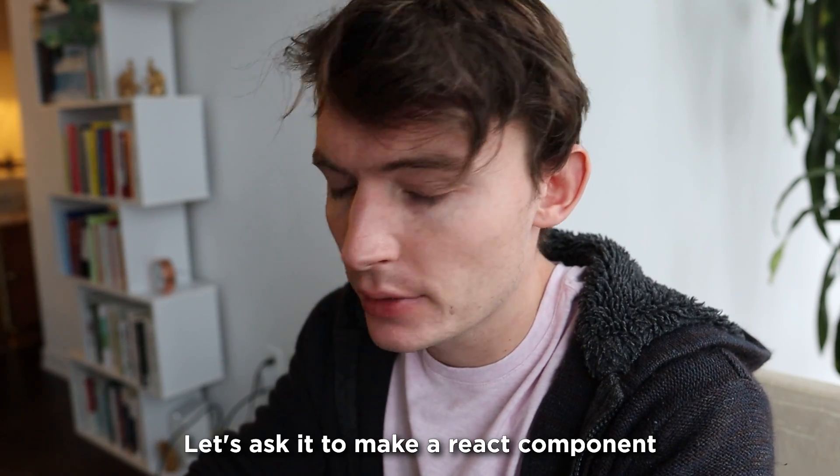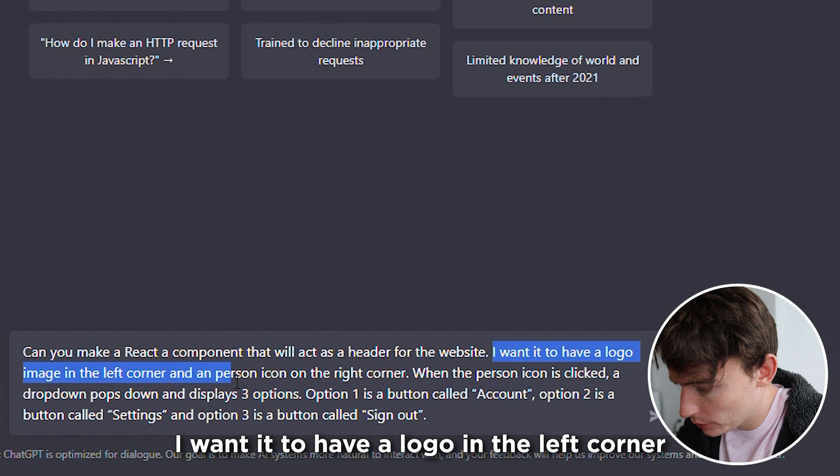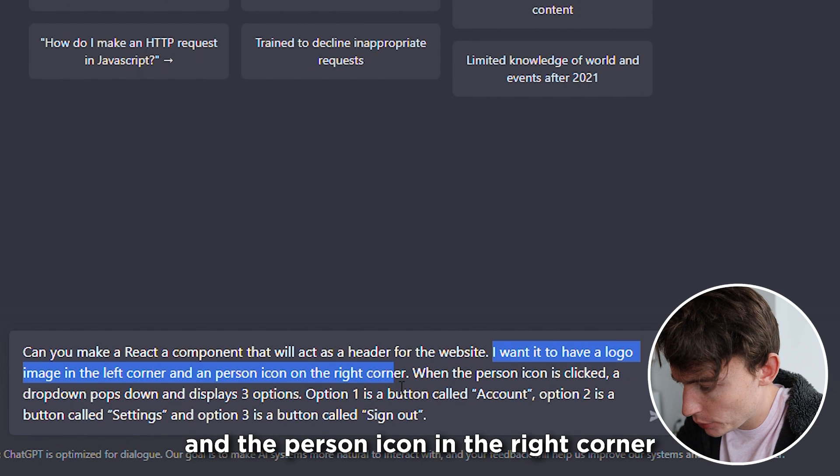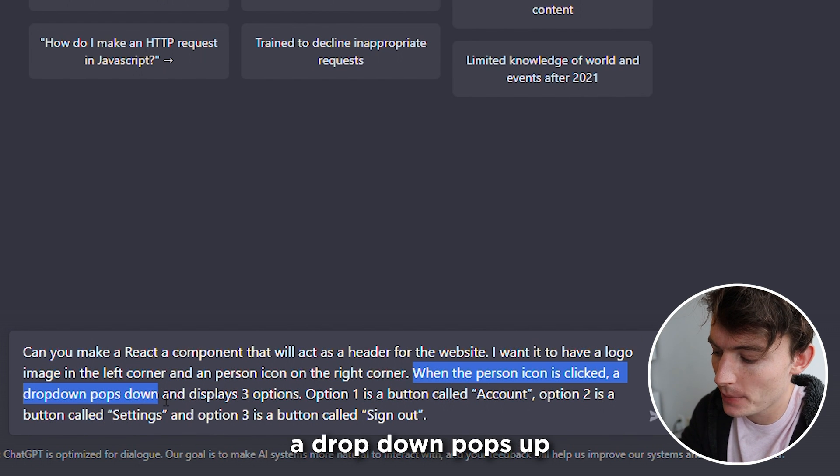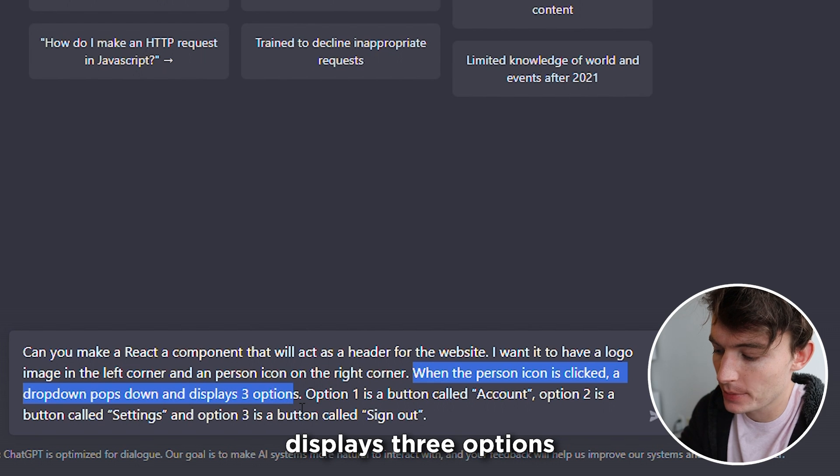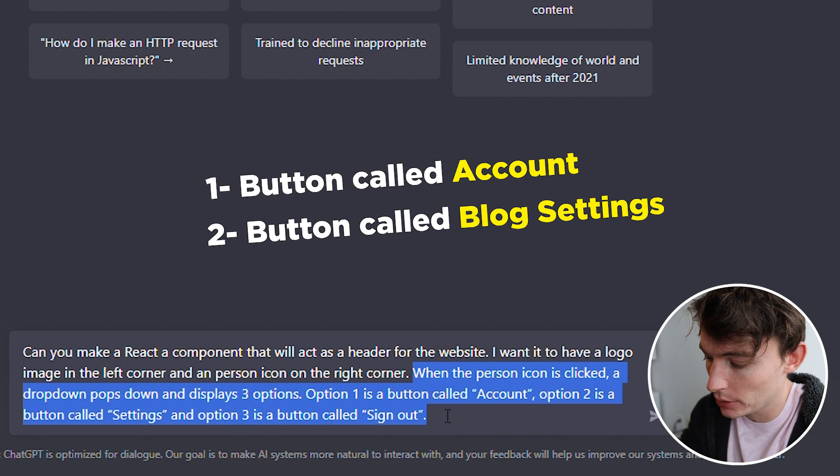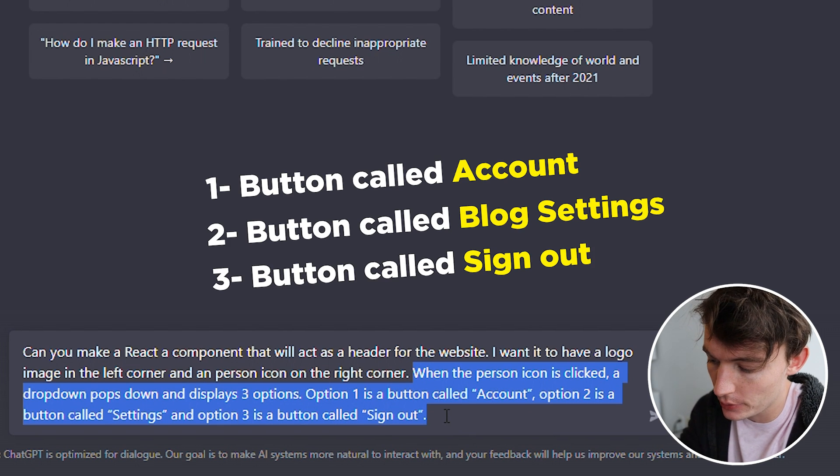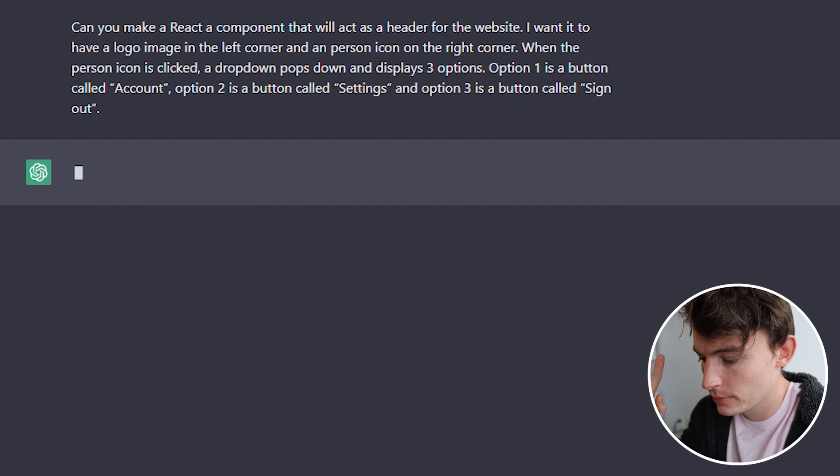Let's ask it to make a React component. I want it to have a logo in the left corner and then person icon in the right corner. When the person icon is clicked, a drop-down pops up, displays three options. Option one is a button called Account, two is a button called Blob Settings, and three is a button called Sign Up. Let's see what it does.